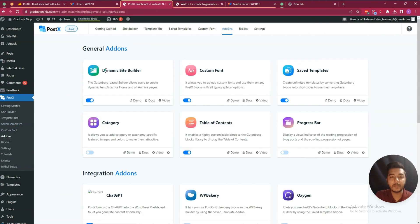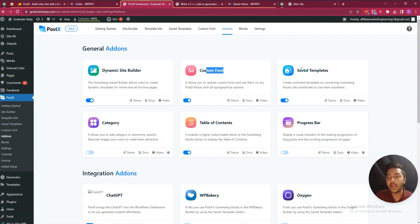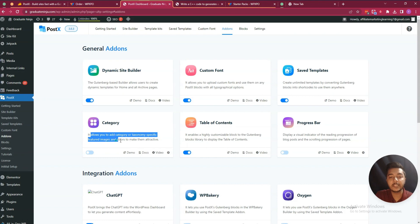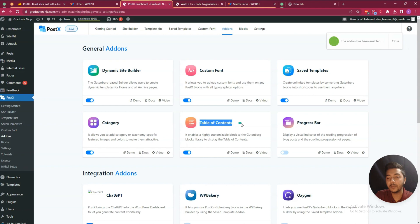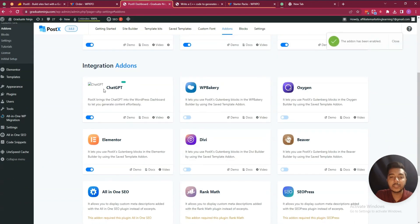There are also add-ons available: Dynamic Site Builder add-on, Custom Font add-on, Save Template add-on, Category add-on which allows you to add category or taxonomy-specific featured images or colors, Table of Contents add-on, and Progress Bar add-on.